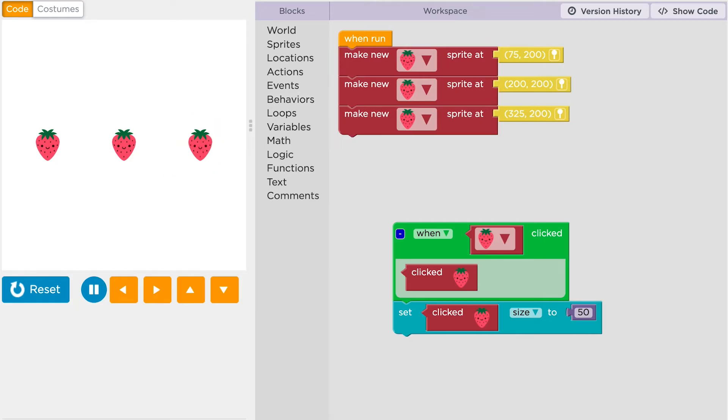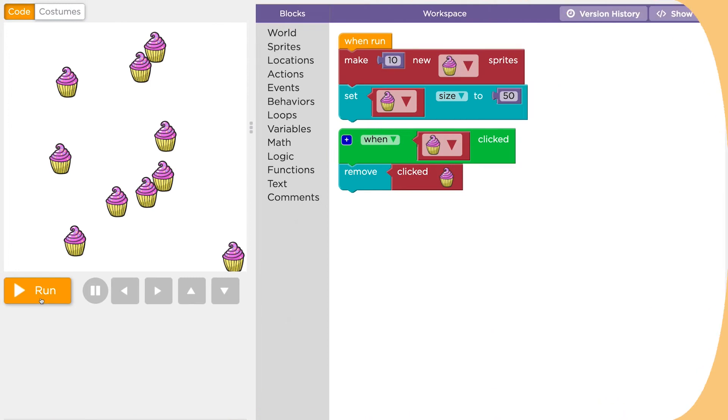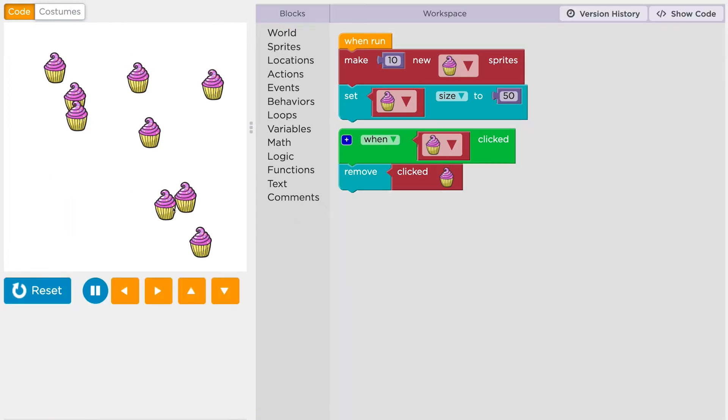You can use this to create simple programs, like a game that tests how fast you can click to remove sprites from the screen.